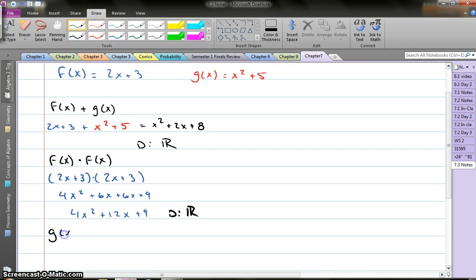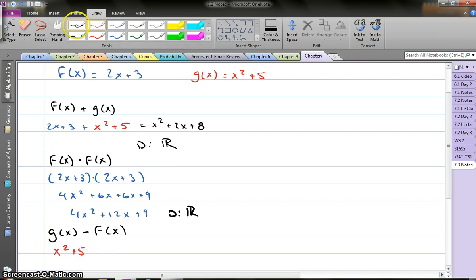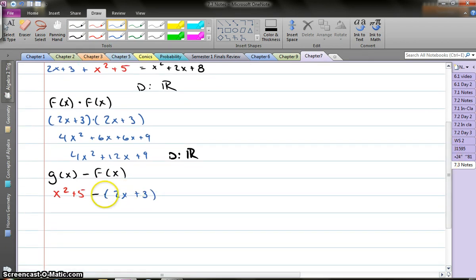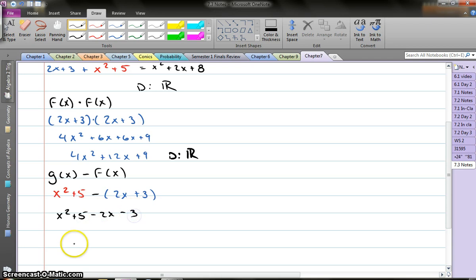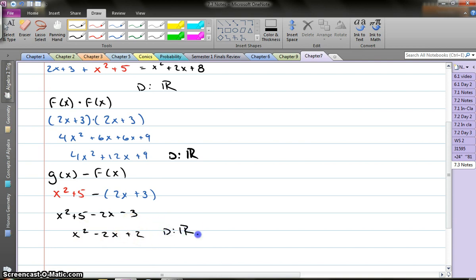Let's go g of x minus f of x. So my g of x is x squared plus 5, and we're subtracting f of x. Now you've got to be careful here — you have to remember to put f of x in parentheses, because you have to remember to distribute that negative. So when I solve this, I get x squared plus 5 minus 2x minus 3. Combine your like terms: x squared minus 2x plus 2 is my solution. And here my domain is still all real numbers.